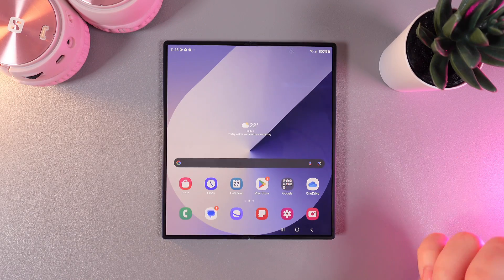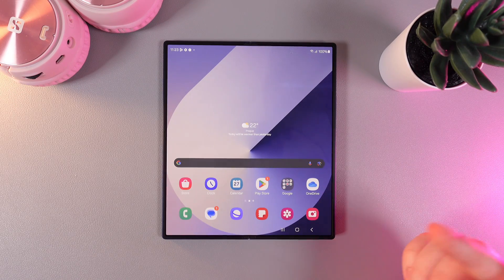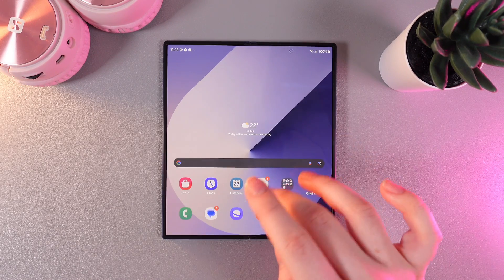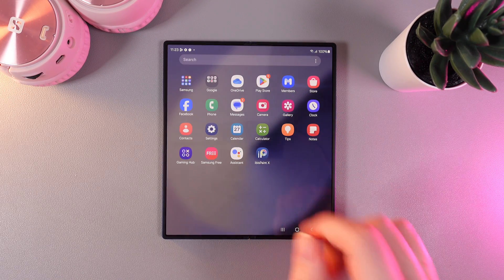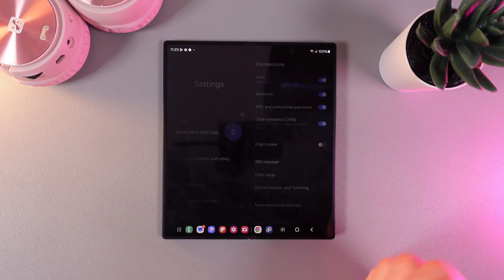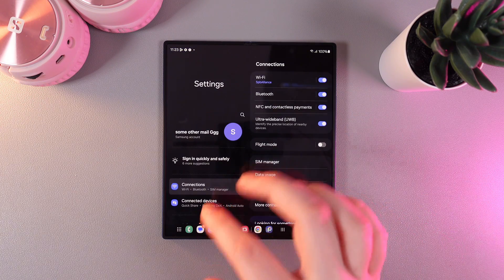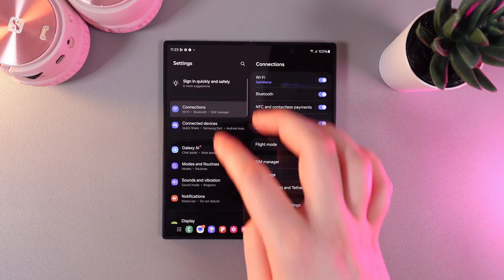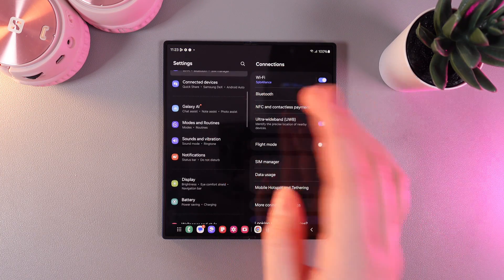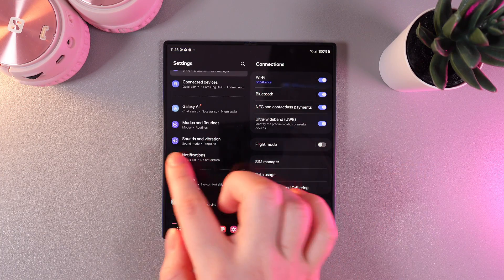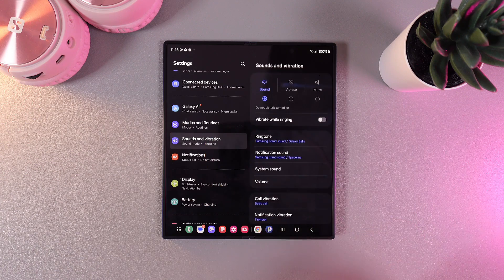As a first step, we need to go to settings. For that, swipe up and click on the settings app. Then, on the left part of your phone, scroll down until you find this tab, sounds and vibration.